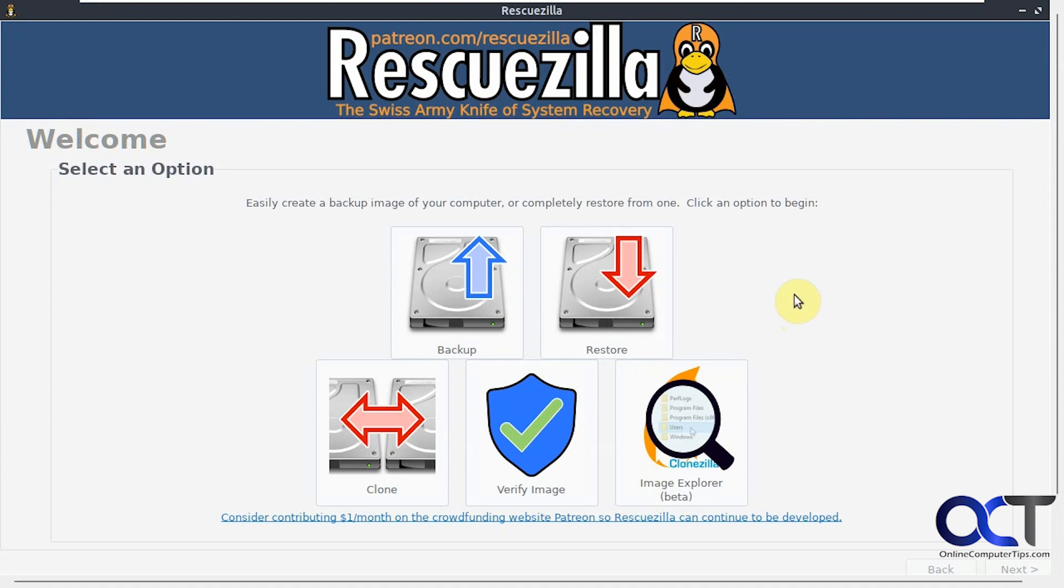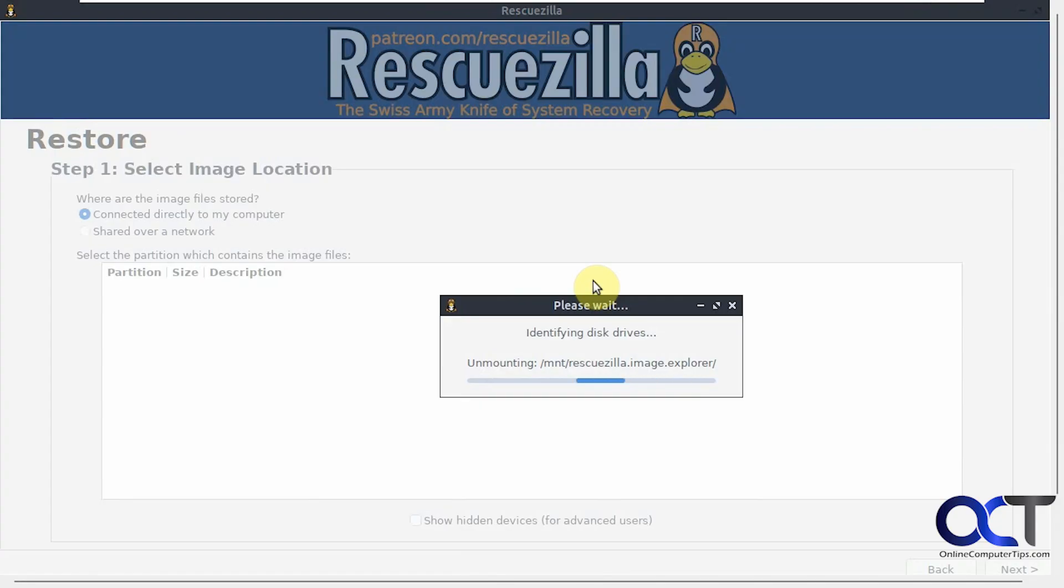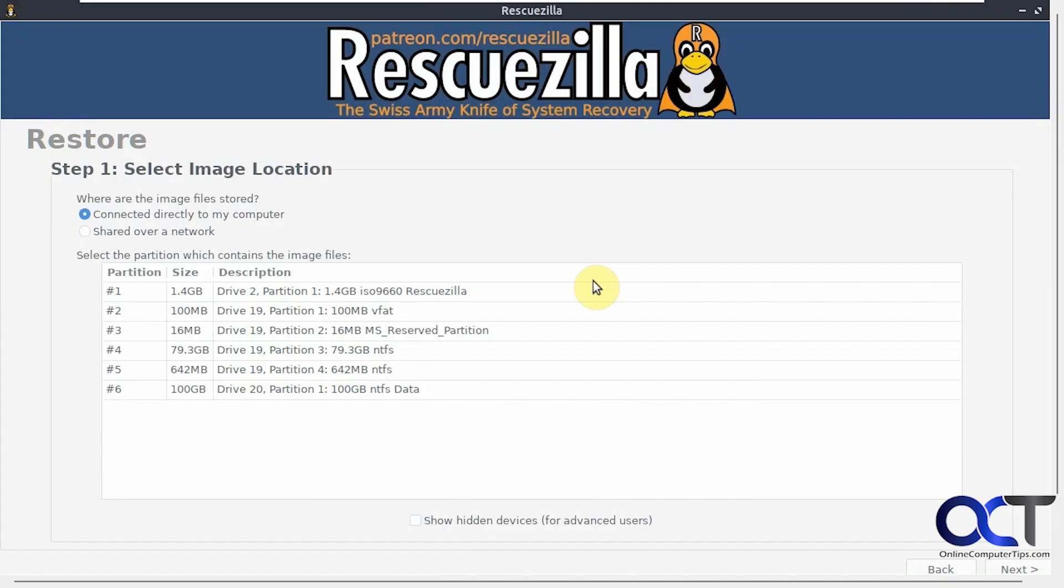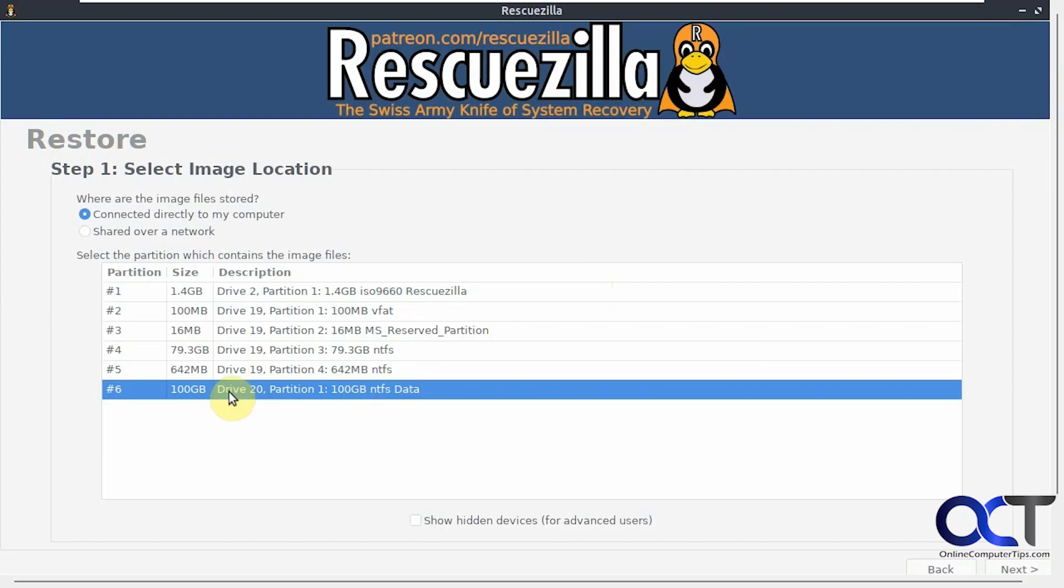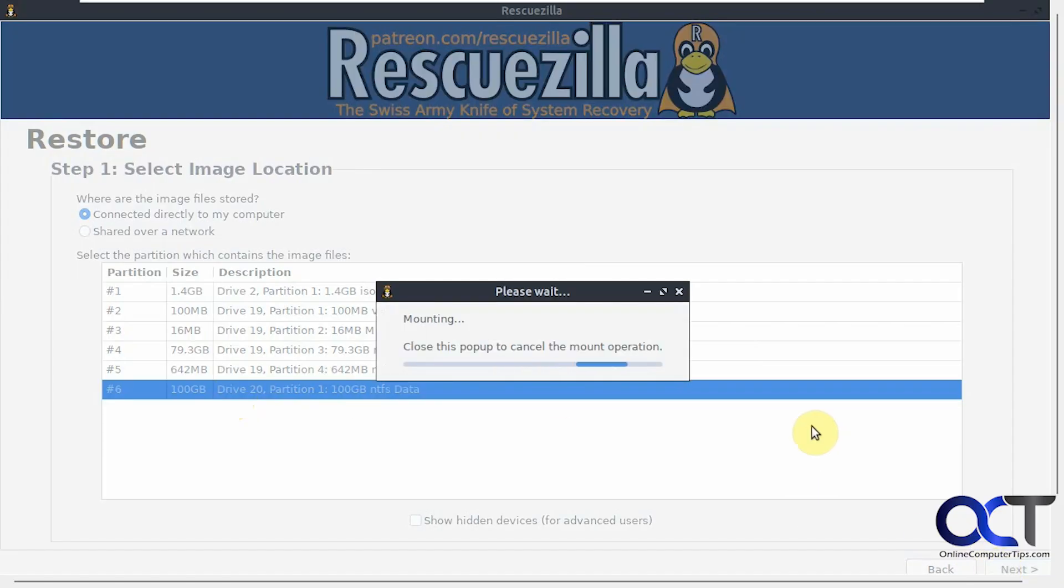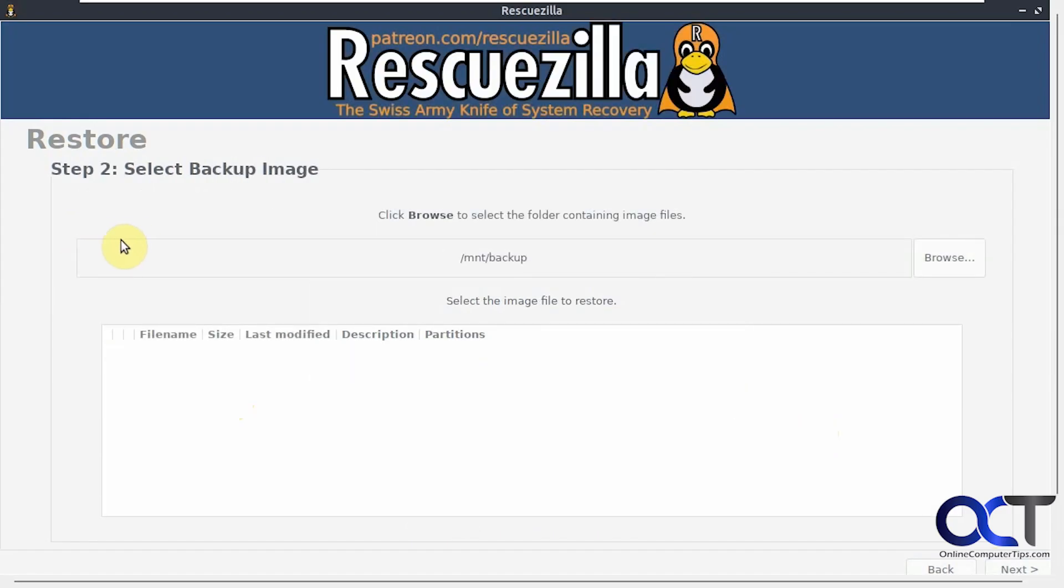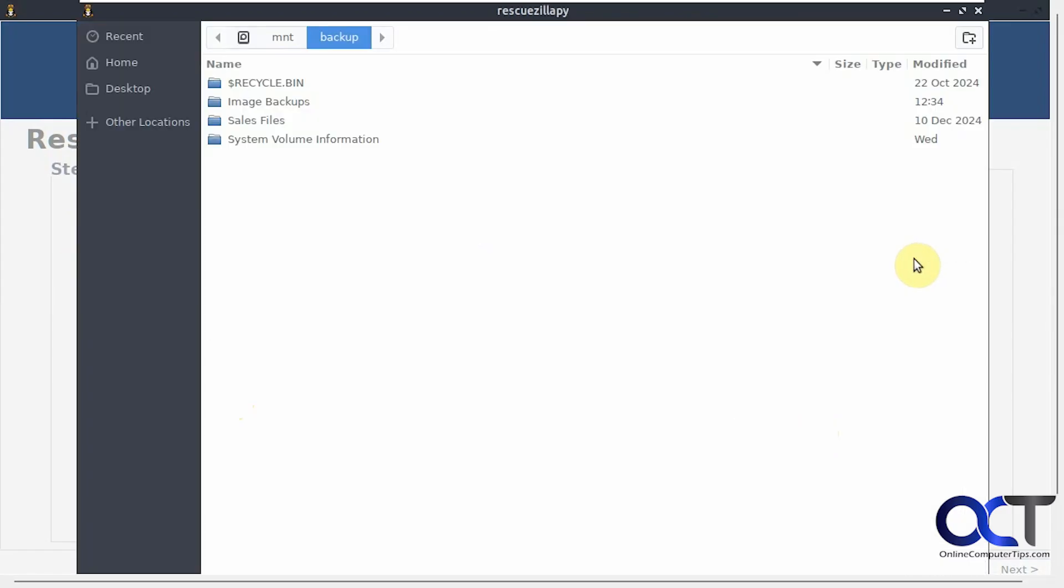Now this time we're going to click on Restore to restore the image. Now we need to pick our backup image which is on our 100 gig drive. We'll click on Next. You can see you can backup over a network as well.